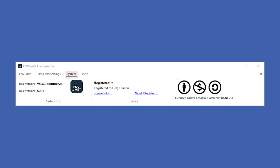In the System tab, information about your current MVMAT version and license type is given.